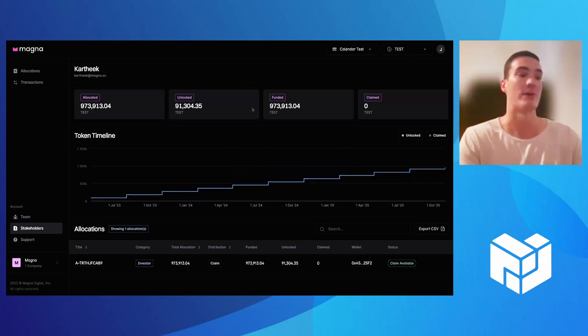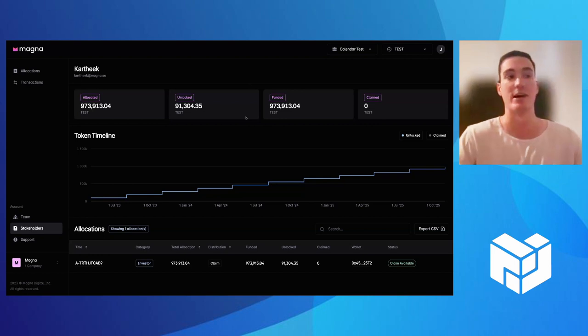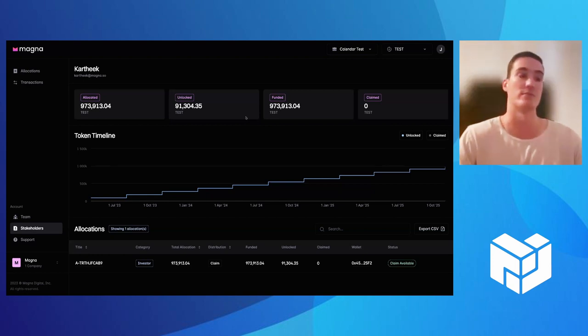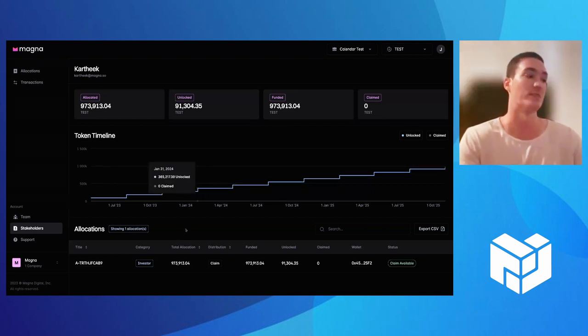The claiming would all happen right here within Magna. Whenever there's a claim available, all your stakeholder has to do is connect their wallet, and then they're withdrawing their tokens direct from Magna to their connected wallet.